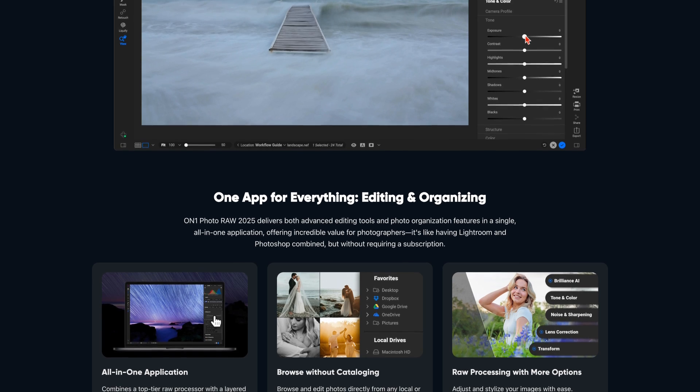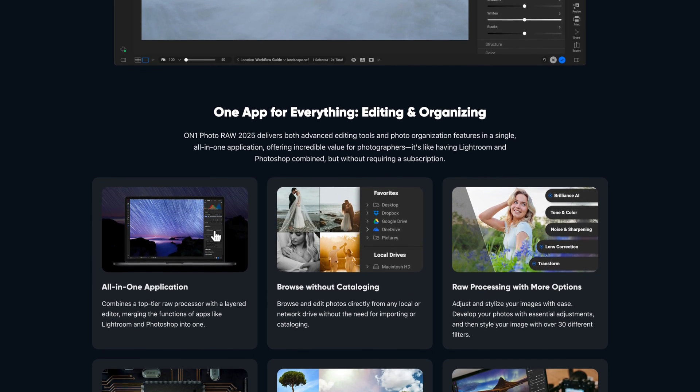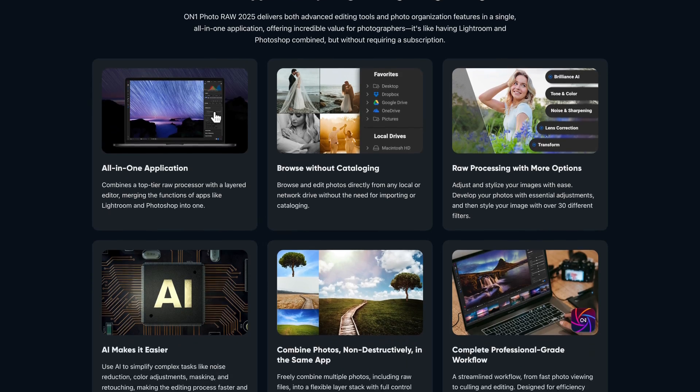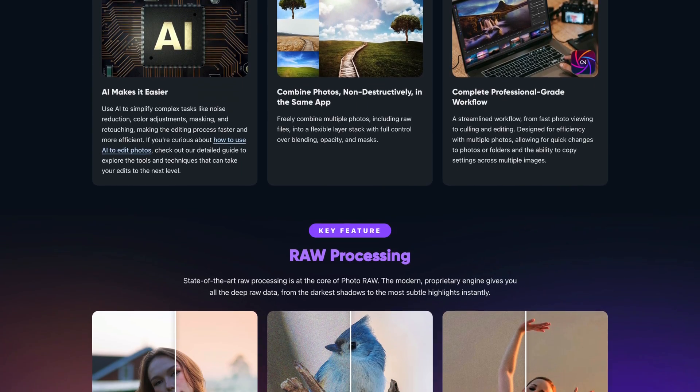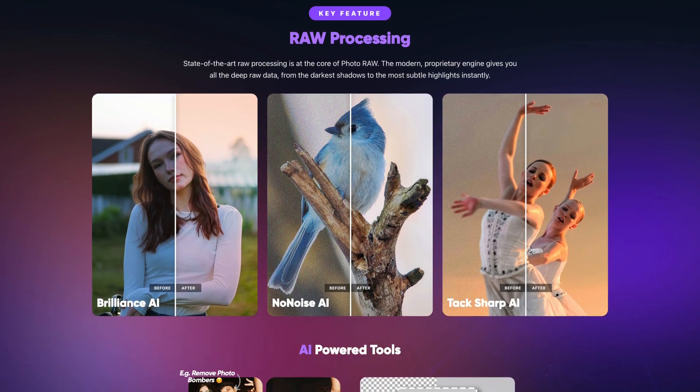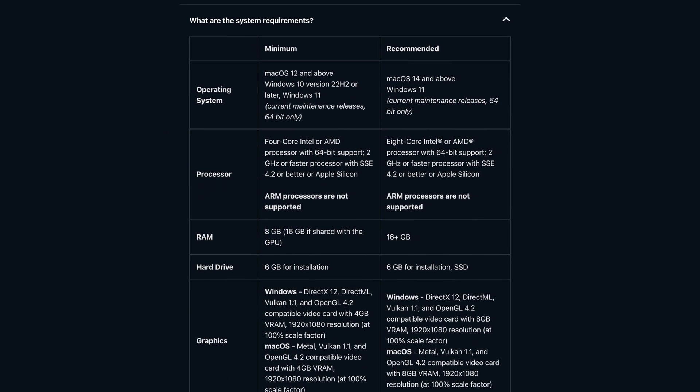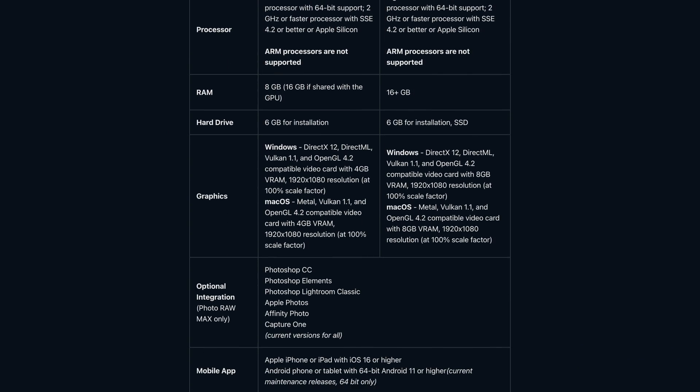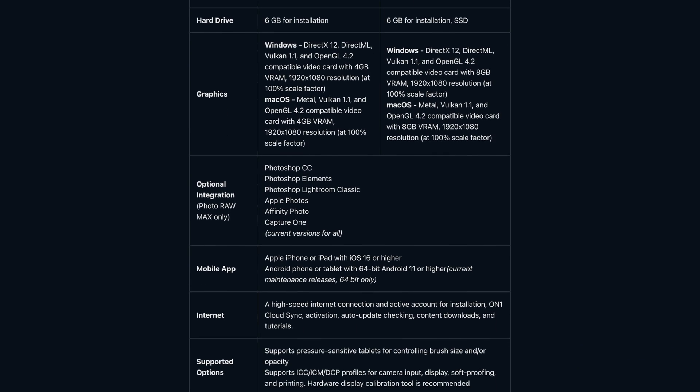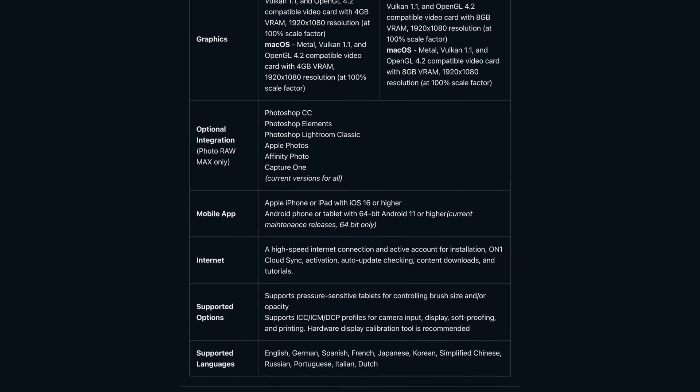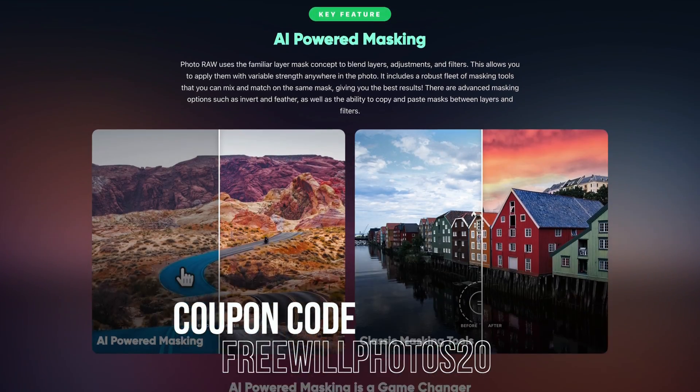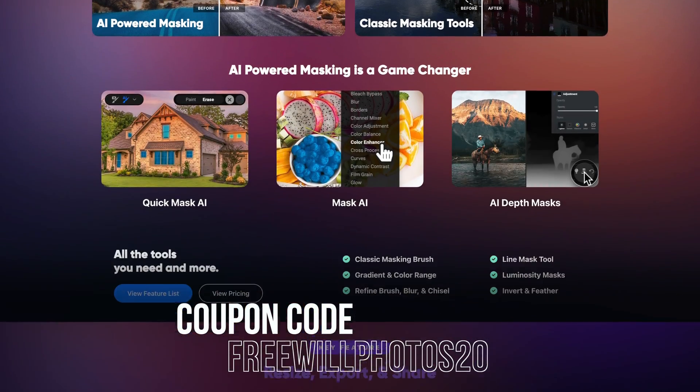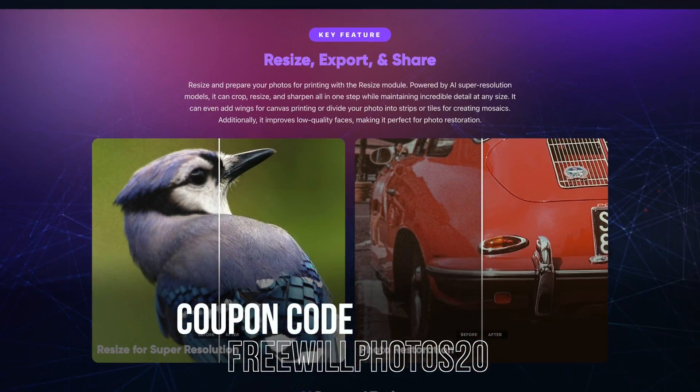Now, before we go too far down the rabbit hole of No Noise AI, I recommend that you go and download a free trial of On1 Photo Raw, test it out on your computer. You should also look at the minimum and recommended specifications that you need on your computer in order to make On1 run the smoothest. I want to make sure that everyone gets a great experience using the software.